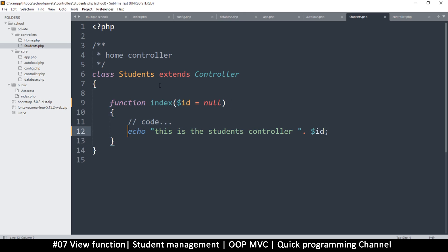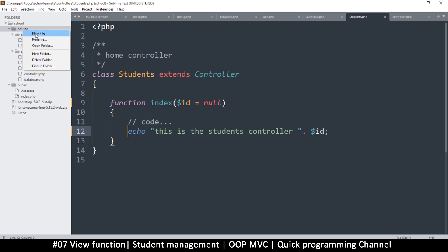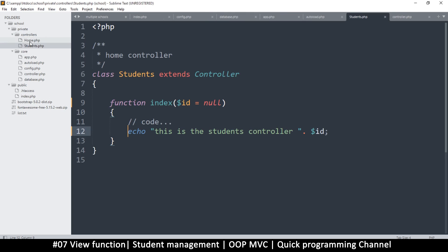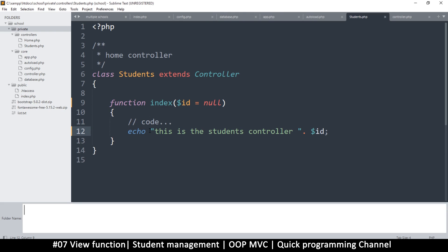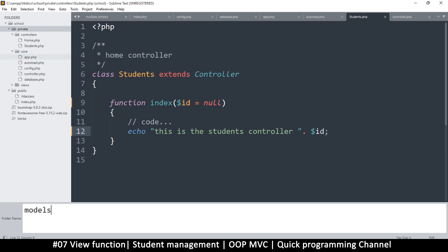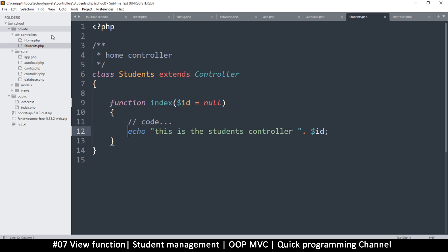Here I need to create, in the same way we have a folder for controllers and core in the private directory, one for views. So right-click, new folder — this new folder is going to be 'views'. While we're at it, we can create another one called 'models'. So new folder, and this one is 'models'.